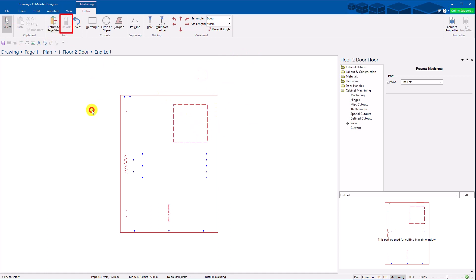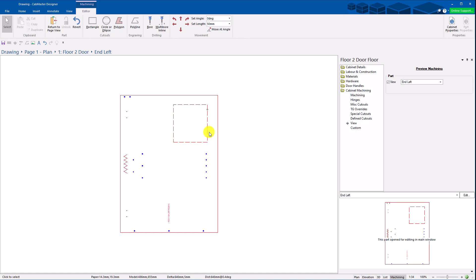This unlock button. When you first come in here that's actually locked. When you actually make a move it automatically unlocks the part. Or if you want to actually draw a rectangle first you need to hit the unlock button first.